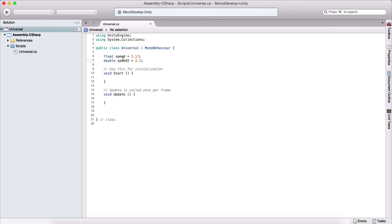Now, in order to differentiate between a double and a float, we need to add f at the end to tell Unity that this is a float.